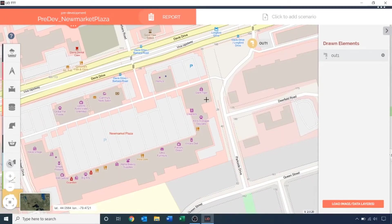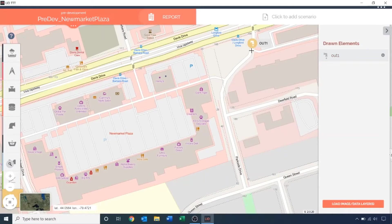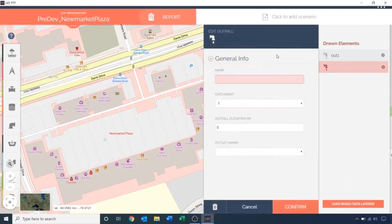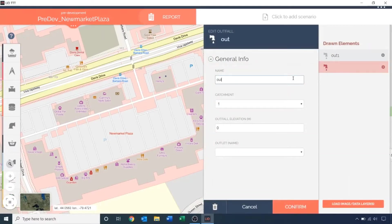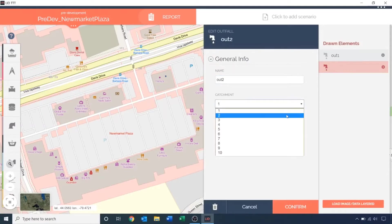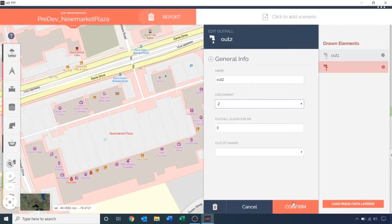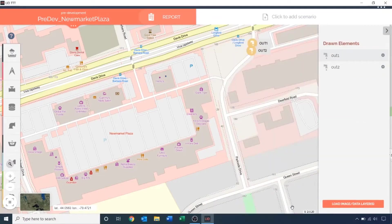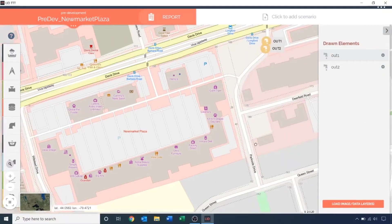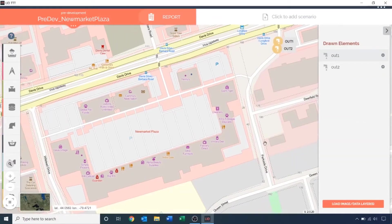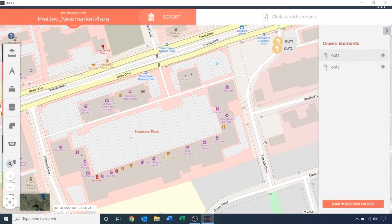The second outfall will collect runoff only from the New Market Plaza. The New Market Plaza will be part of catchment 2. This outfall will also be left with its inward elevation at sea level. Next, I'm going to create my sub-catchments. The first sub-catchment I'm going to model is Henry's roof.